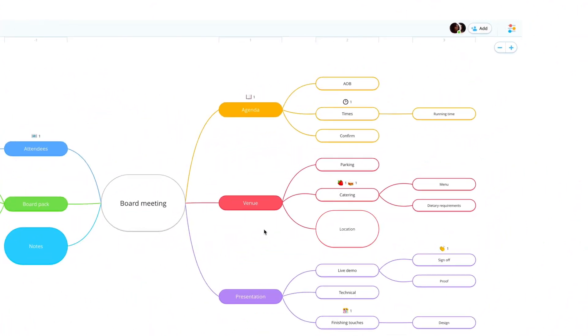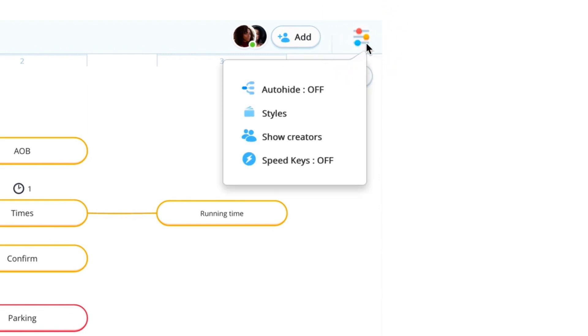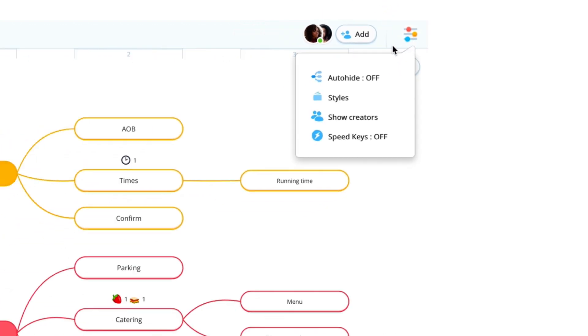To get more out of your mind maps, head to the Options icon at the top of your screen, where you can add extra power to your creations.